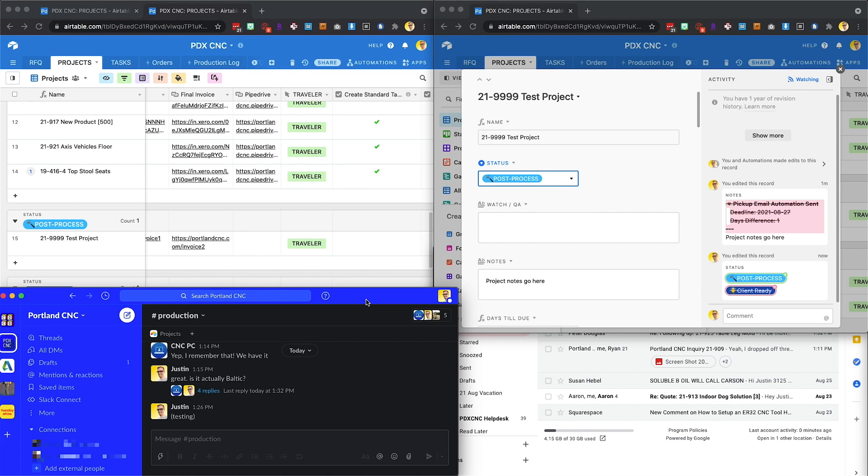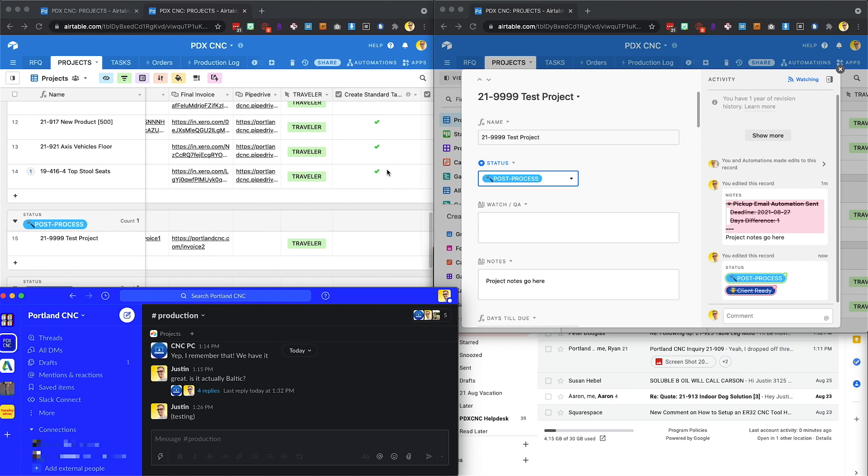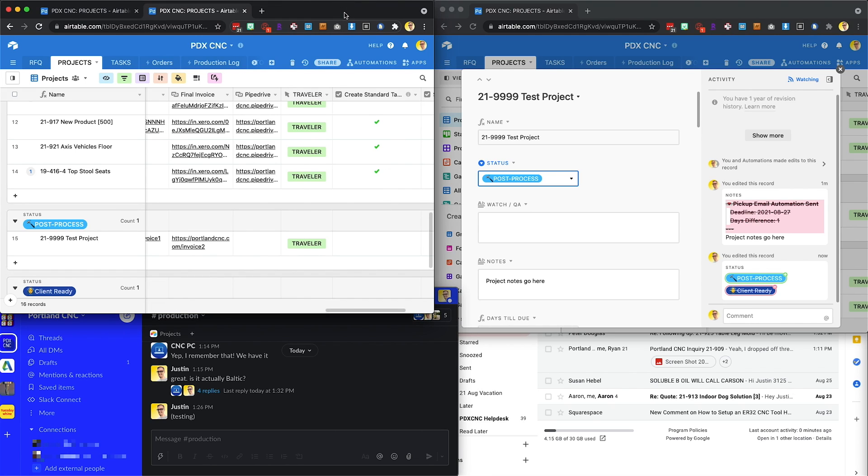Hey, it's Justin. I just wanted to show a quick video of how we use Airtable. I just made this quick automation that allows anybody on our team to send the pickup email for projects. So previously, this was kind of siloed through Pipedrive. Now anybody can do this that's in our Airtable.